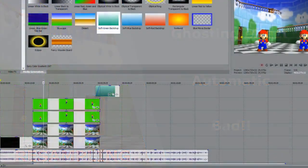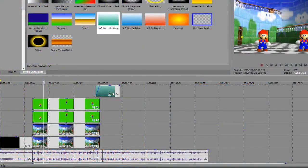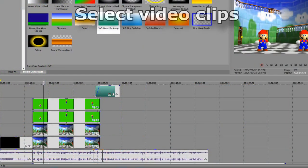Now, how to do this? It's really simple. You just select the video clips, preferably all of them.